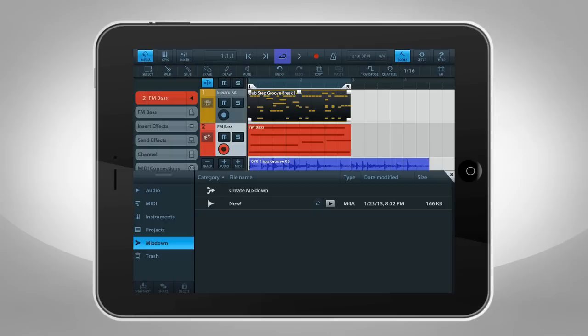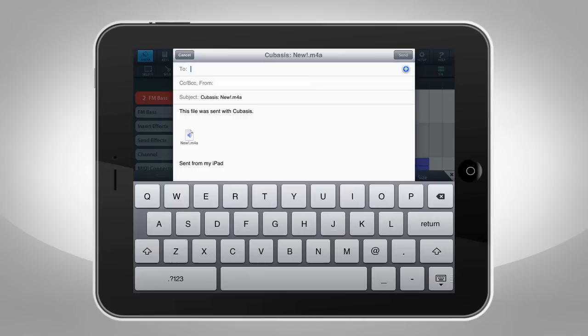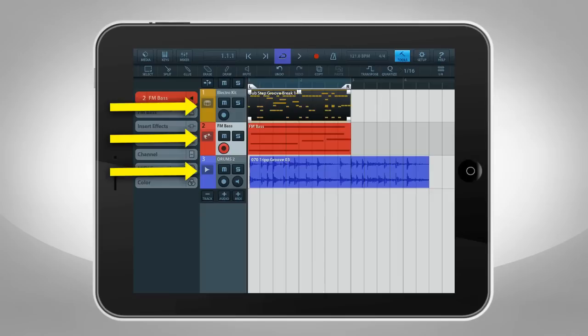You can also share your work right from Cubasis. Select the file you want to share, then tap the Share button and pick the option you want to use, like Email. Okay, now that you have the basic idea, let's take a closer look at how tracks work.